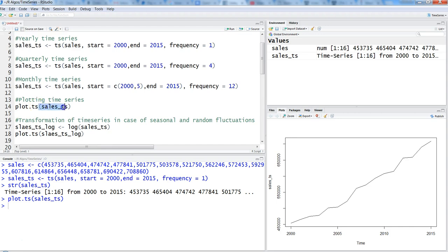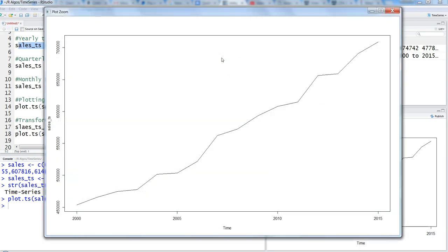The command 'plot.ts' takes 'sales_TS' as the parameter. Analyzing the chart: first, there is a trend component — a linear upward trend, which you can very easily identify. Apart from that, I don't see any seasonal component, but there is a little bit of cyclical trend — sometimes it goes up, sometimes down. Some would argue it's irregular rather than cyclical; it really depends on your knowledge of the data.